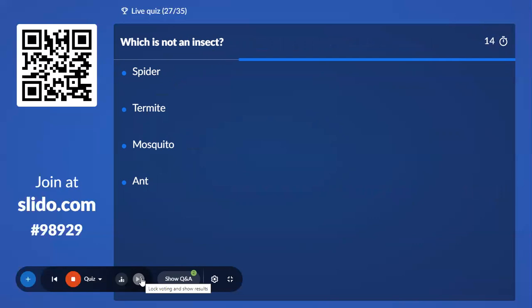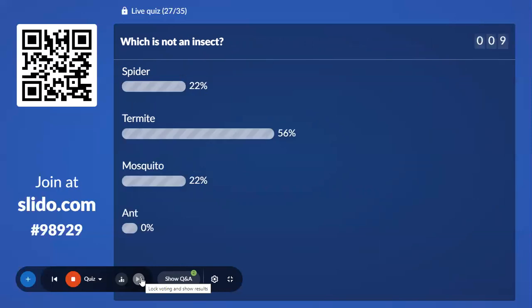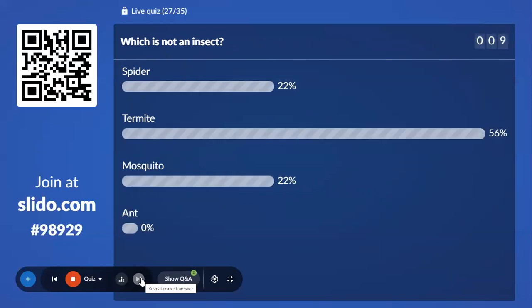Twenty-seventh question: Which is not an insect? Three of the options belong to the insect group and one belongs to Arachnida of Arthropoda. Spider is the correct answer — it belongs to Arachnida.